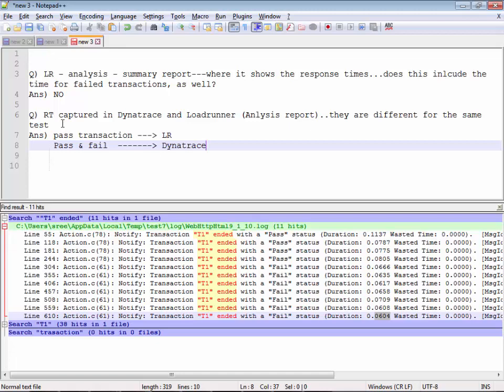So Dynatrace captures both pass and fail transactions, but LoadRunner captures only the passed transactions. Thank you.